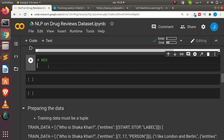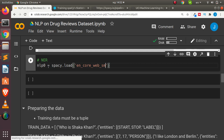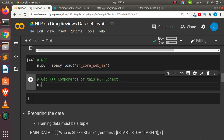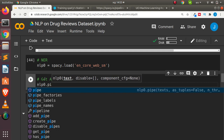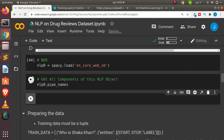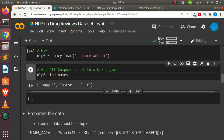Let's create a simple NLP object. We'll call it nlp_zero, loaded with spacy.load('en_core_web_sm'). To check what components this object has, we can call nlp_zero.pipe_names, which returns the pipeline component names. We can see all three components: the tagger, the parser, and the NER. This is what we're going to modify.